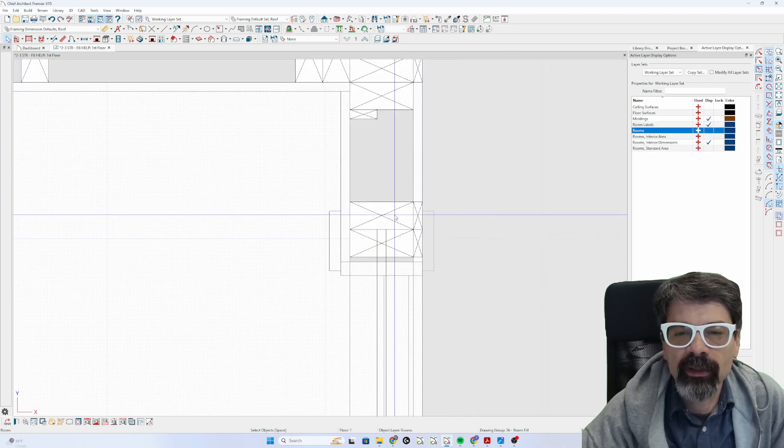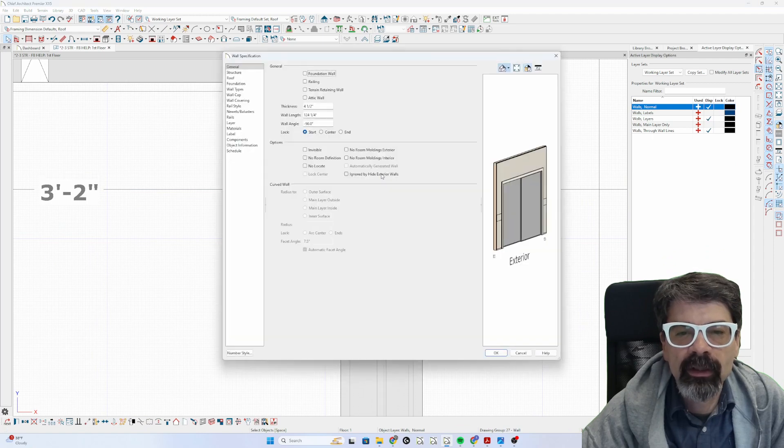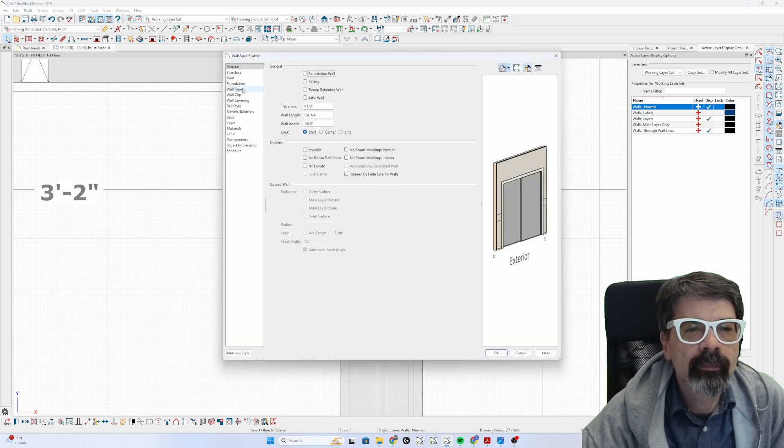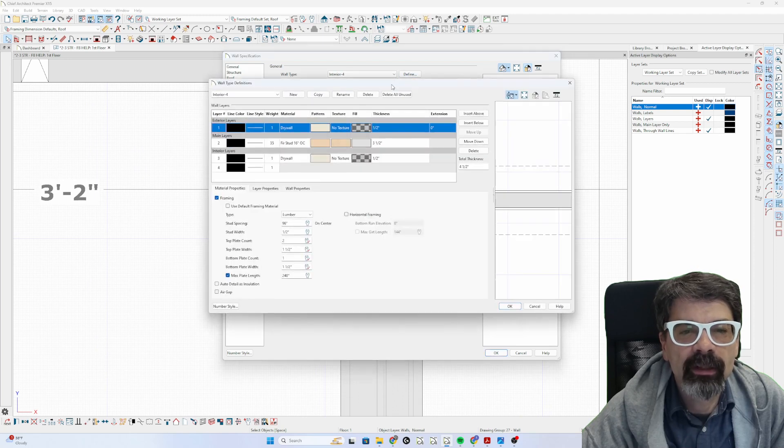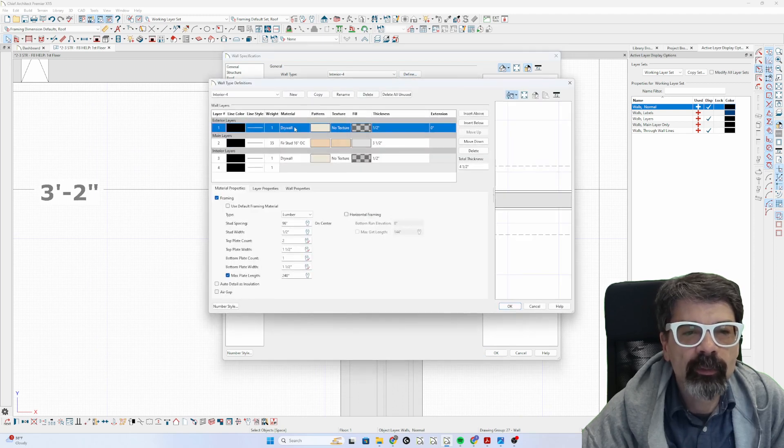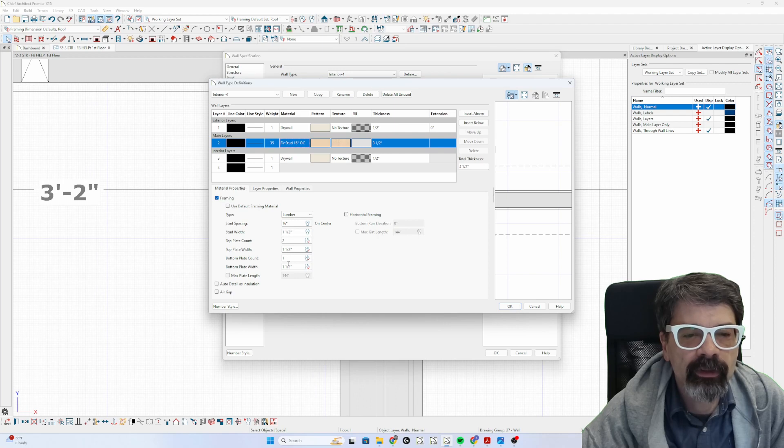So we open this wall type, double-click on the wall itself, and go to wall types to define the walls. You'll notice when we select first studs, that's framing correct—inch and a half.